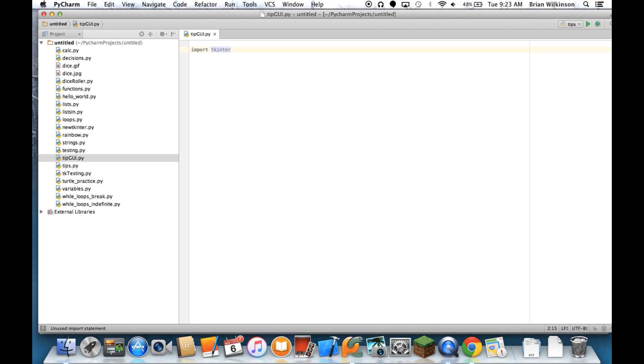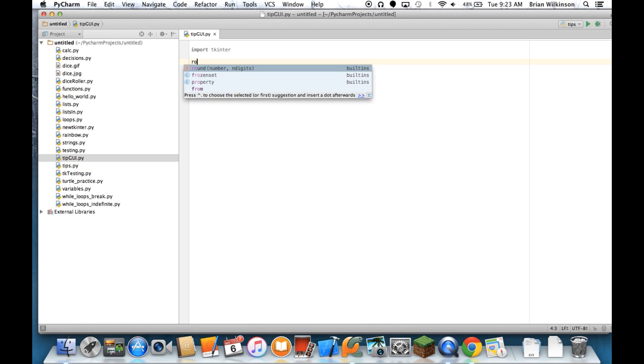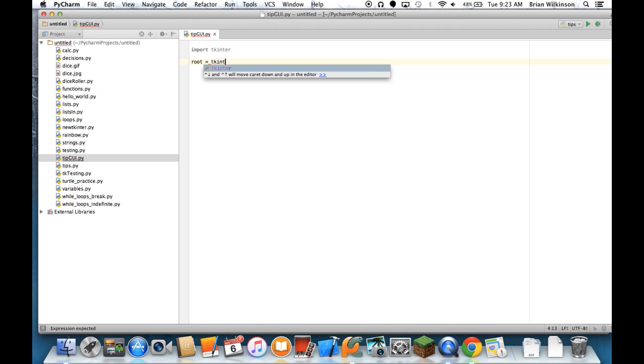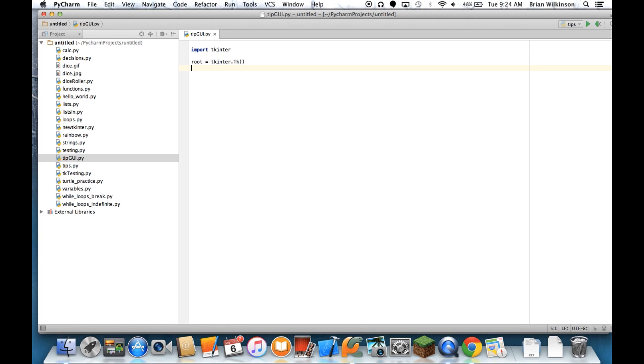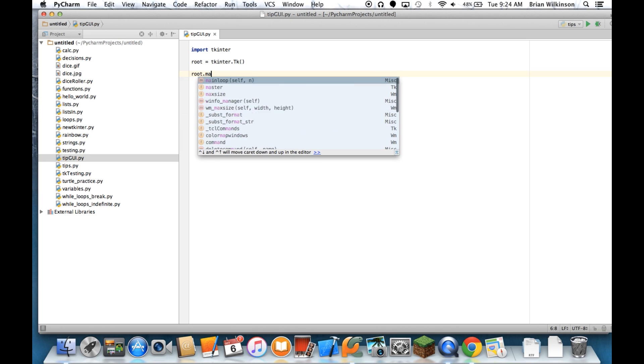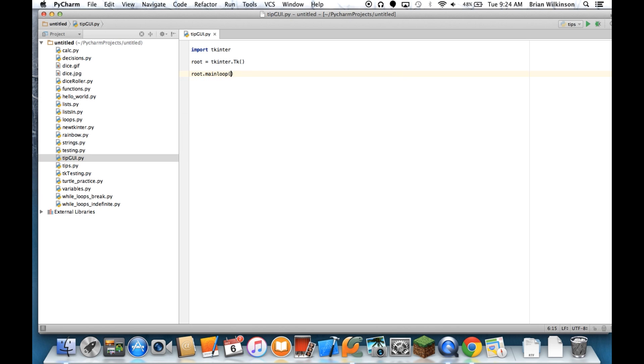There are just a few lines that we need to create a very basic window. The first is root equals tkinter.tk. And what that line does, this creates a mainframe or a root window. I didn't have to call it root. I could have called it mainframe or mainwindow. But a lot of times you'll see it as root, as sort of the root window.